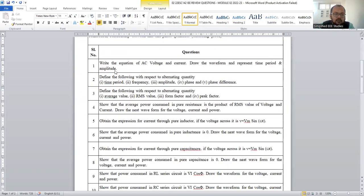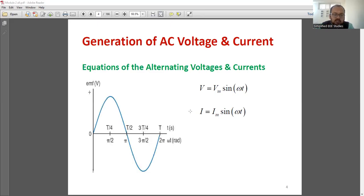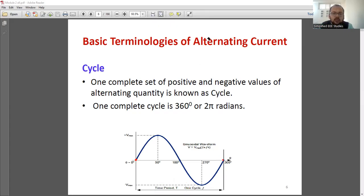Moving on to the discussion, the first question is: write an equation of AC voltage and current, draw the waveforms, and represent the time period and amplitude. It is a very simple question. As you can see, this is the representation of AC. We have to write the equations: Vc equal to Vm sin omega t, Ic equal to Im sin omega t. Time period is actually the time taken for completion of one complete cycle. The cycle starts here and terminates here — that duration is called the time period.